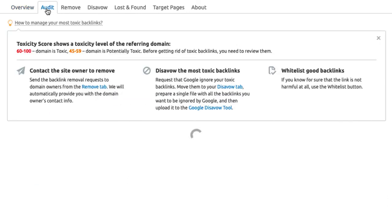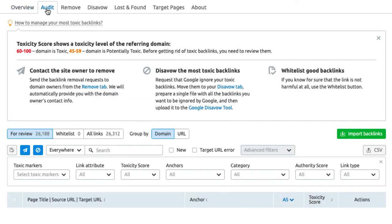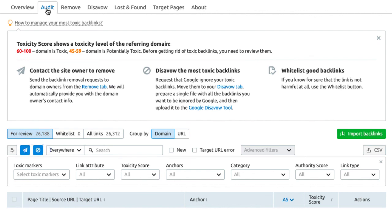From here we can look at each link and manage it. We can put it into a list to reach out to and ask to remove the backlink. Or we can send it to a disavow list, which we can then export as a txt file and submit to Google to ignore the links.